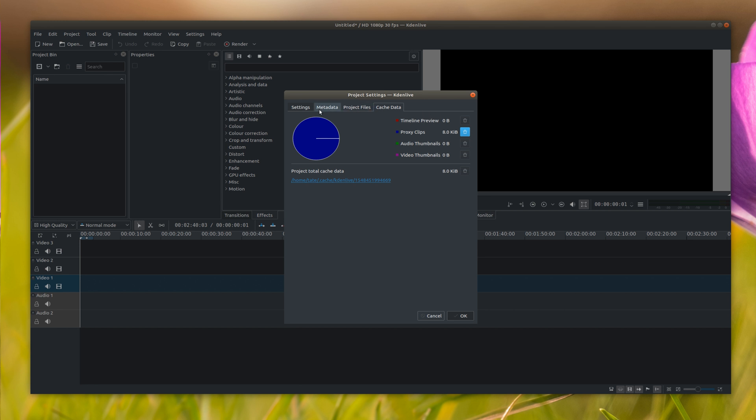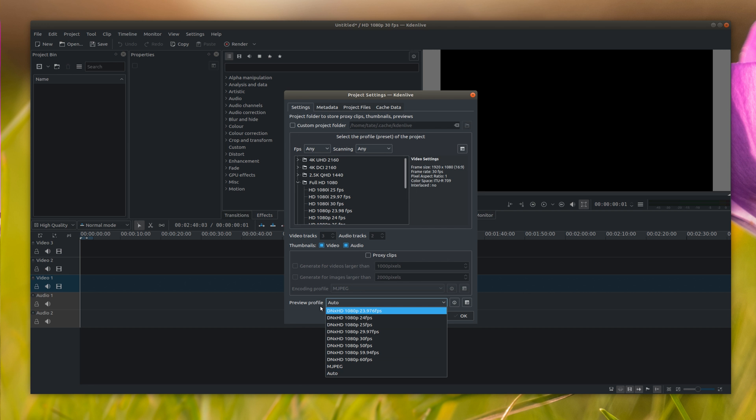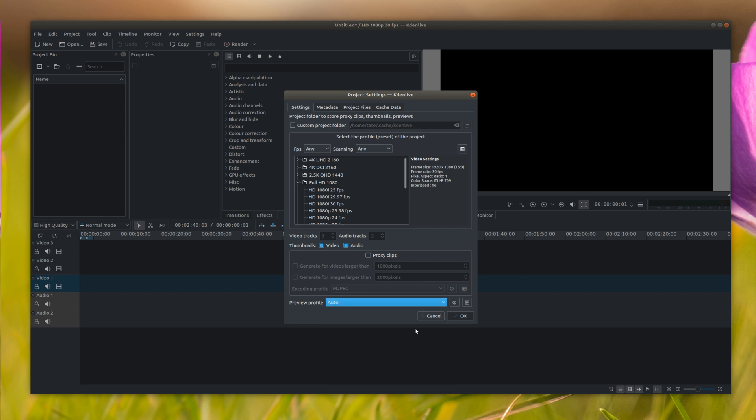You can clear your cache, which I'm not gonna mess with that. And you can also set your preview profile, what you can preview in 1080 or whatever. I normally just leave that on auto and let it do its own thing depending on how powerful your computer is.